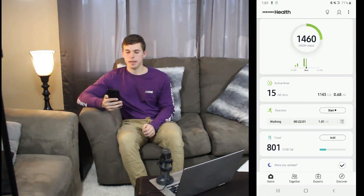Hey guys, I'm here with my next video. I'm going over Samsung Health — specifically the meal tracking portion in the Samsung Health app.